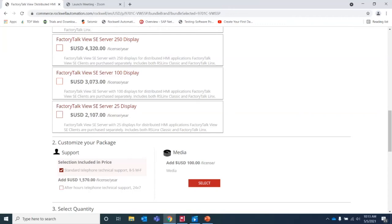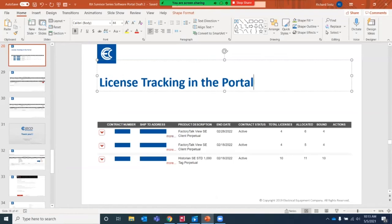A question came in about how to track down licenses. License management in the portal lets you view contract information and the address that licenses are assigned to. By expanding the left caret, you can view actual hardware IDs. When you purchase licenses, you receive a number of installs — for example, with Factory Talk VUSE, if four clients are purchased but five are bound, someone allocated an extra license even though only four can be used. You can track down individual machine IDs by expanding the left caret to see exactly where each license is bound.